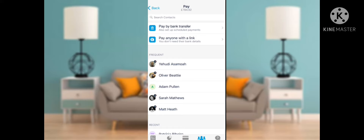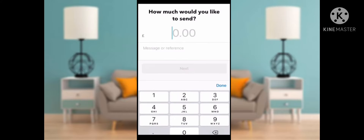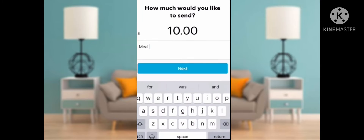The second option: if you don't have the bank details of the person, click on Pay Anyone with a Link, then tap Send Money to Anyone by Text or Email, then click Get Started. Enter how much you want to send, enter your reference, then click Next.